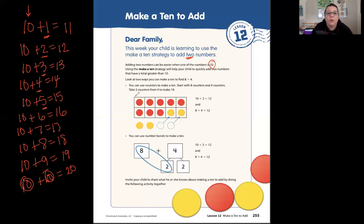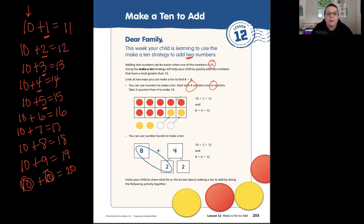To find 8 plus 4, you can use counters to make a 10. Start with eight counters and four counters. So they started with eight counters — one, two, three, four, five, six, seven, eight — and then four counters. Then they took this counter and moved it up, and this counter and moved it up to make a group of 10.